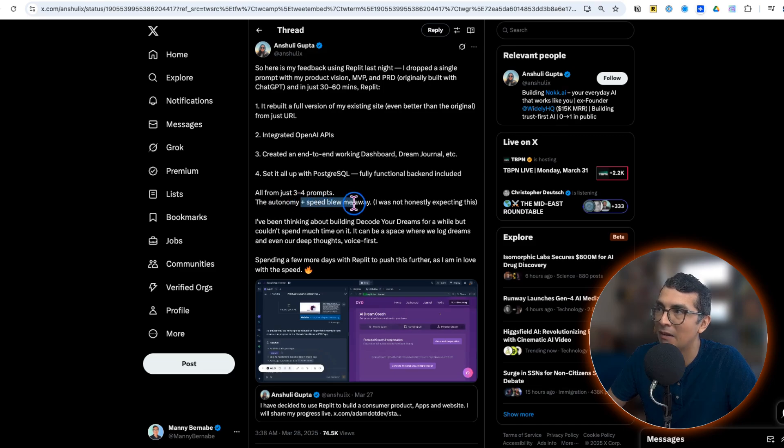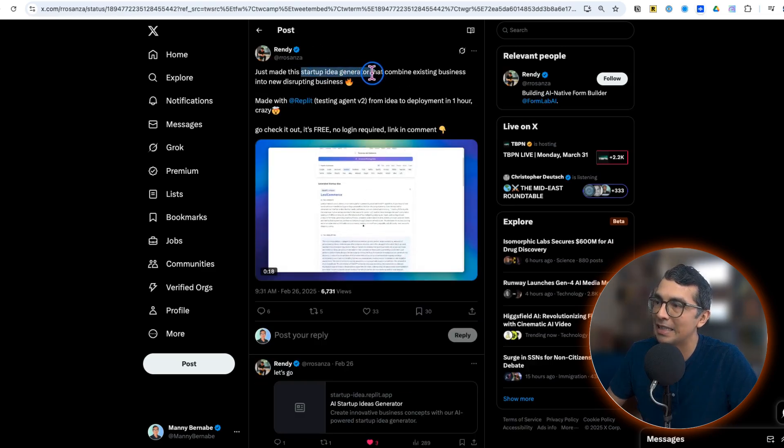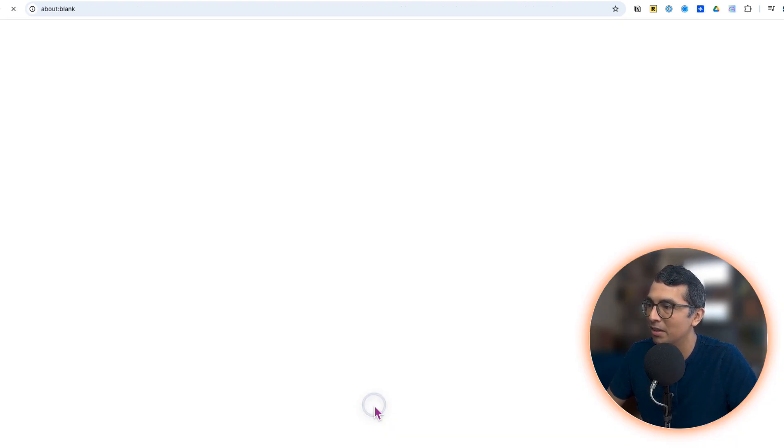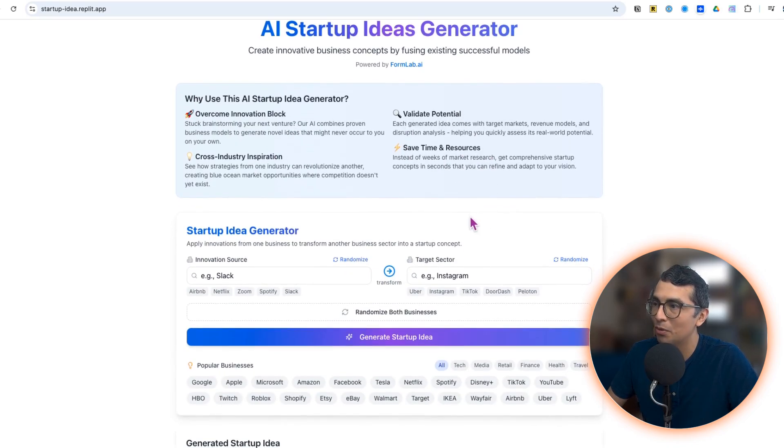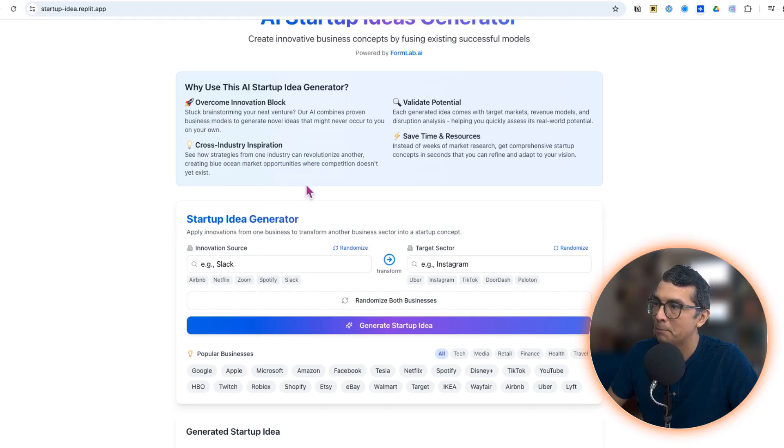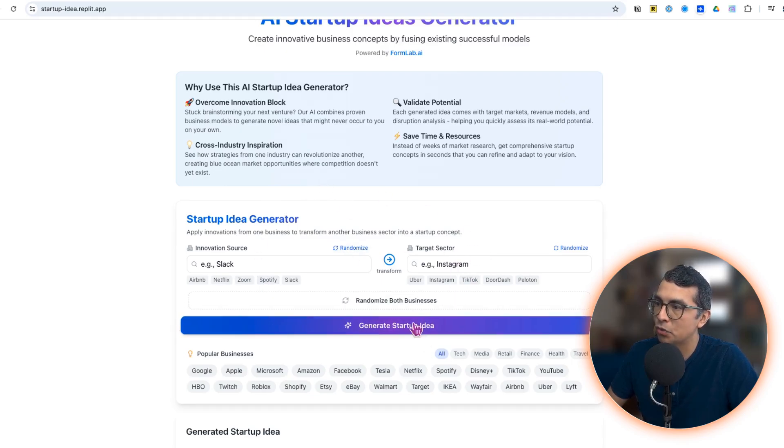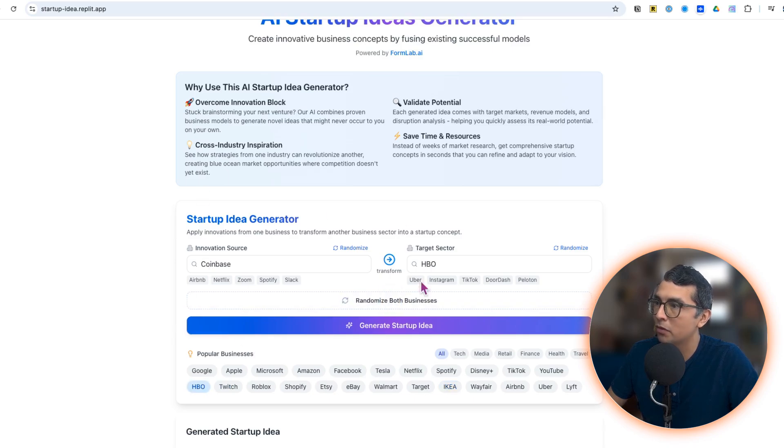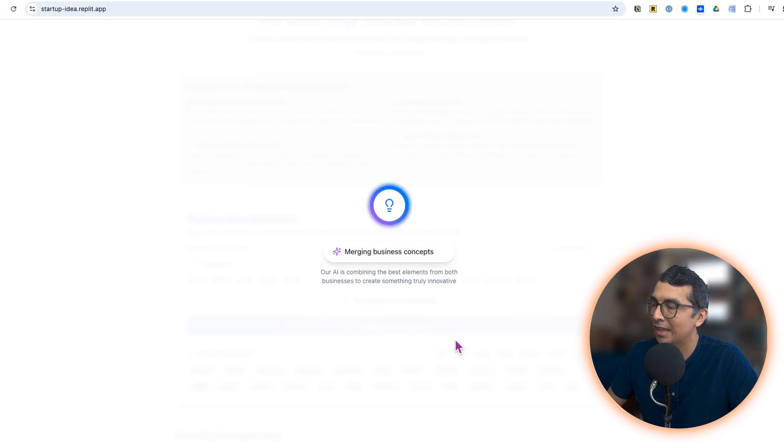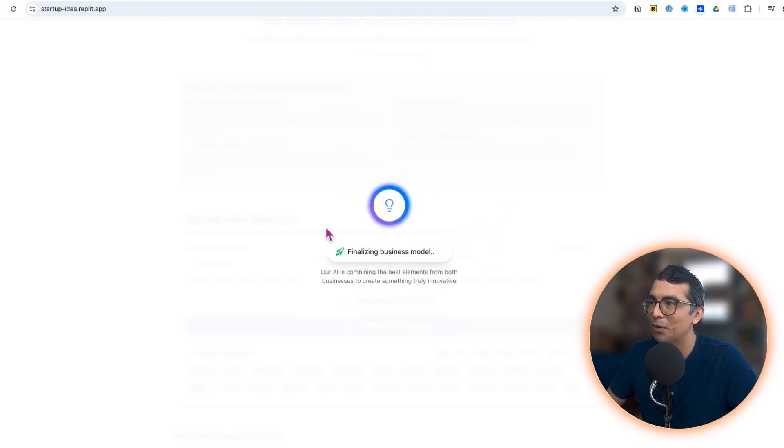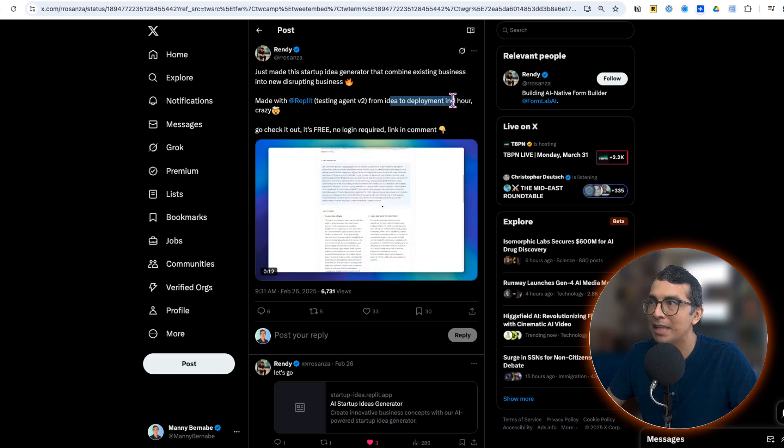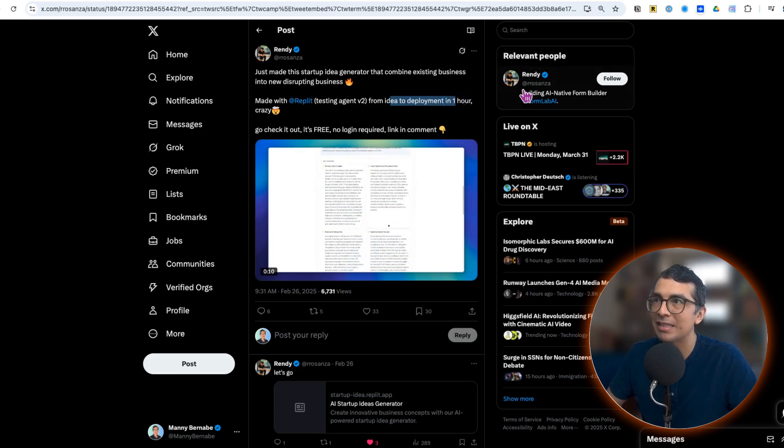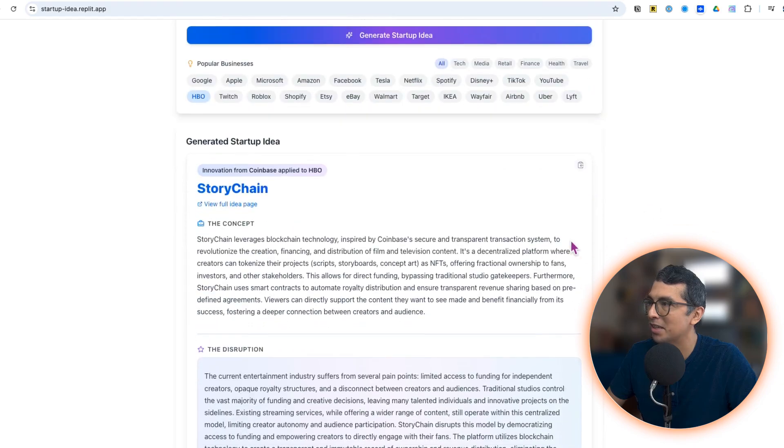This is a startup idea generator. Click into this, check out this website, look at this beautiful UI. This is so cool. Check out this functionality: you can pick an innovation source like Slack, Zoom, Spotify and apply it to a target sector. This is going to generate your new startup idea. I can randomize the inputs here, so let's say Coinbase and HBO, and I can generate my new idea. Look at these updates: identifying market disruptions. This is so neat, this is so clean, beautiful UI. And again this is by Randy and he's saying he put this together from idea to deployment in one hour. That's absolutely nuts. Okay, looks like it's done processing.